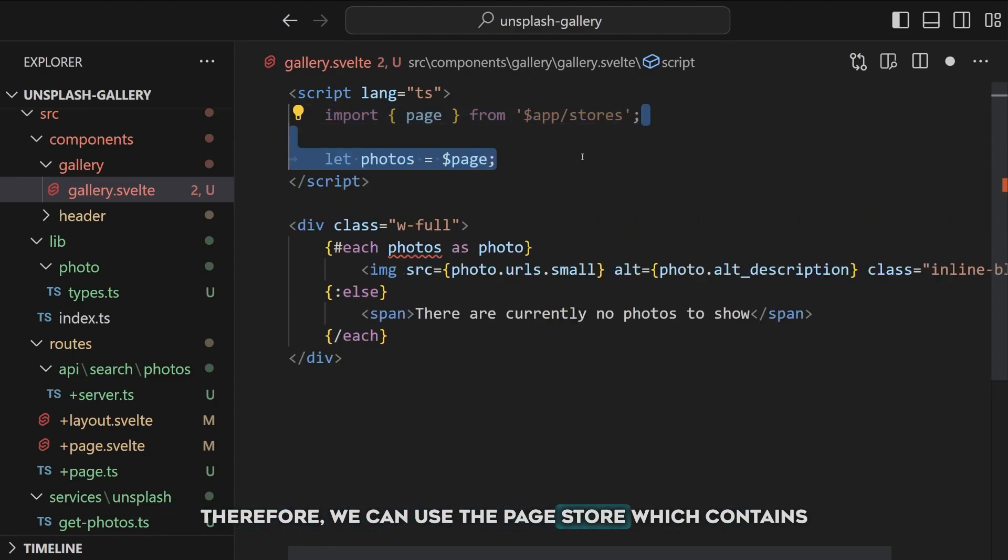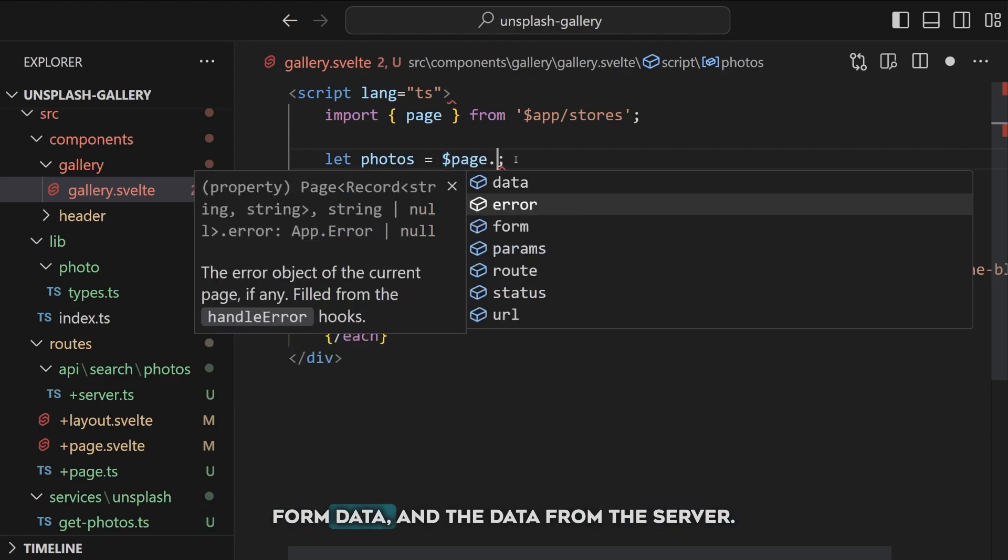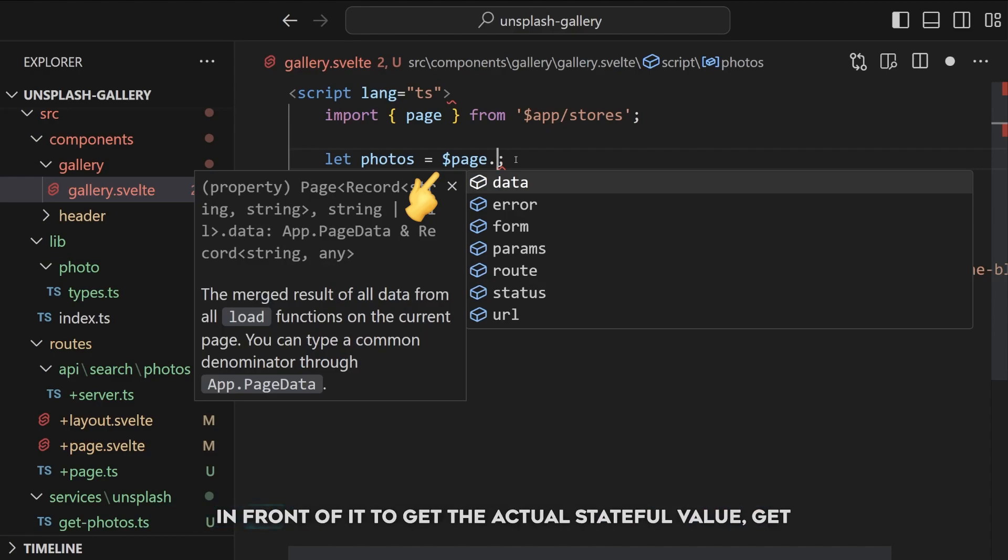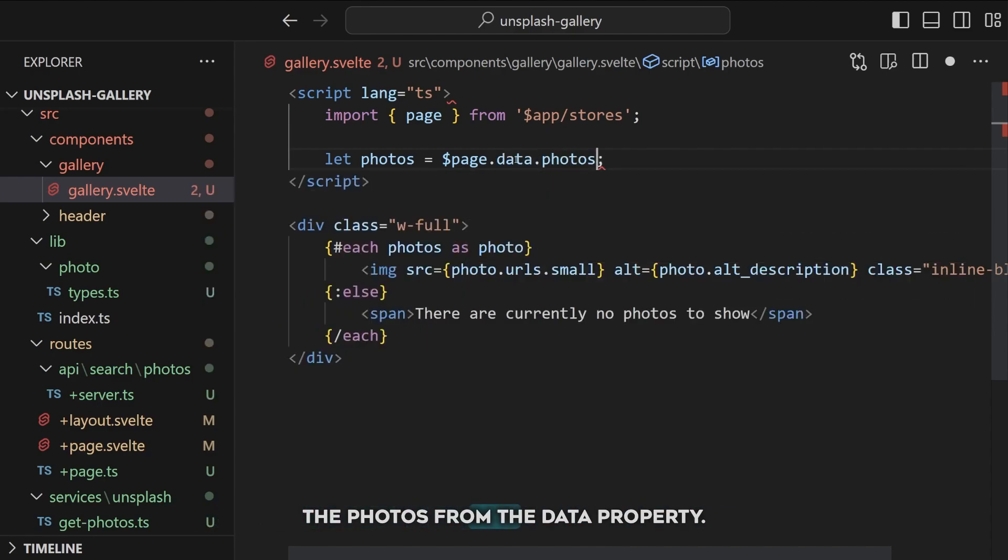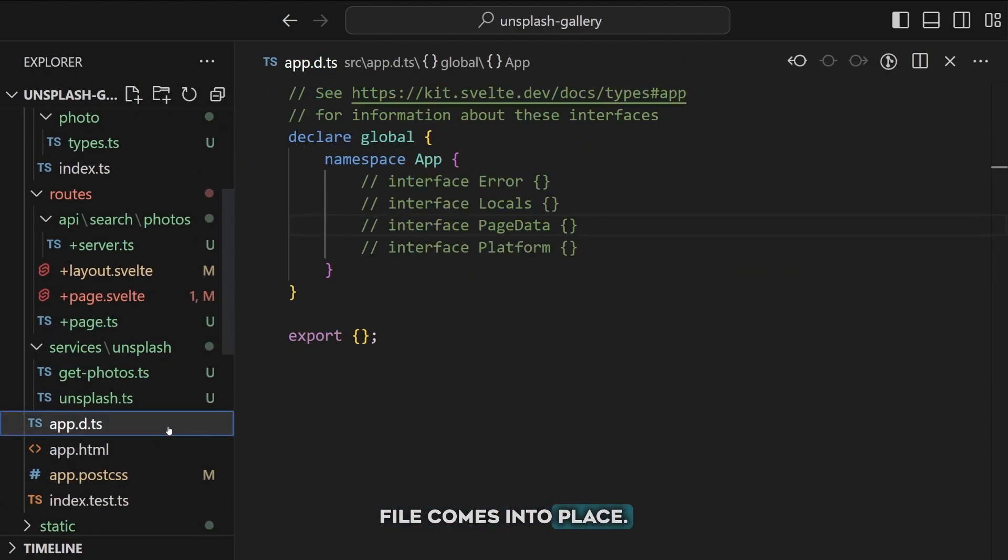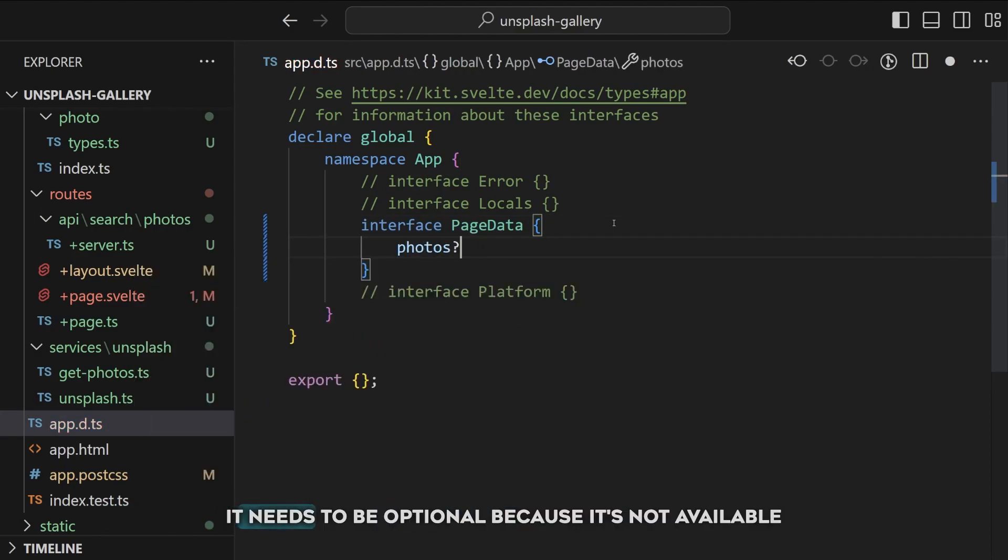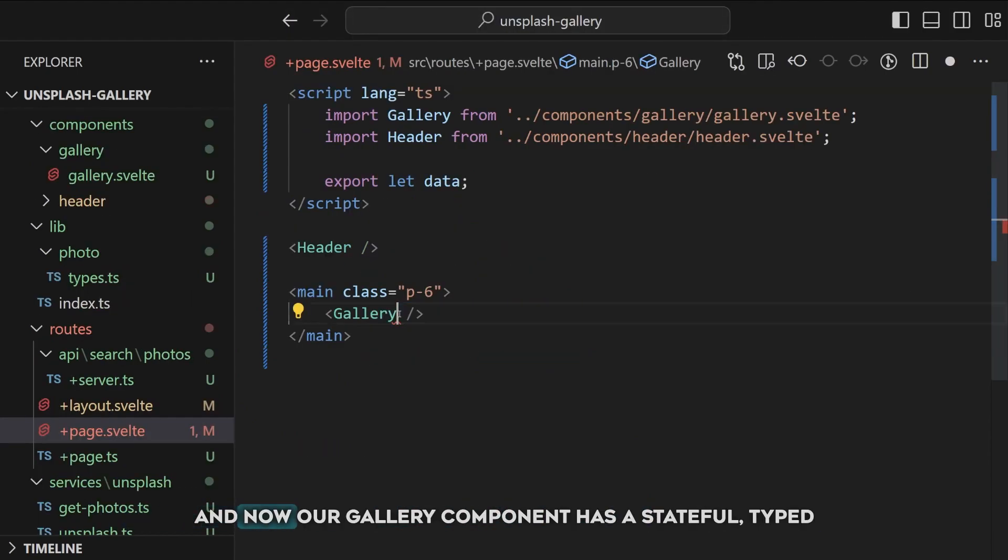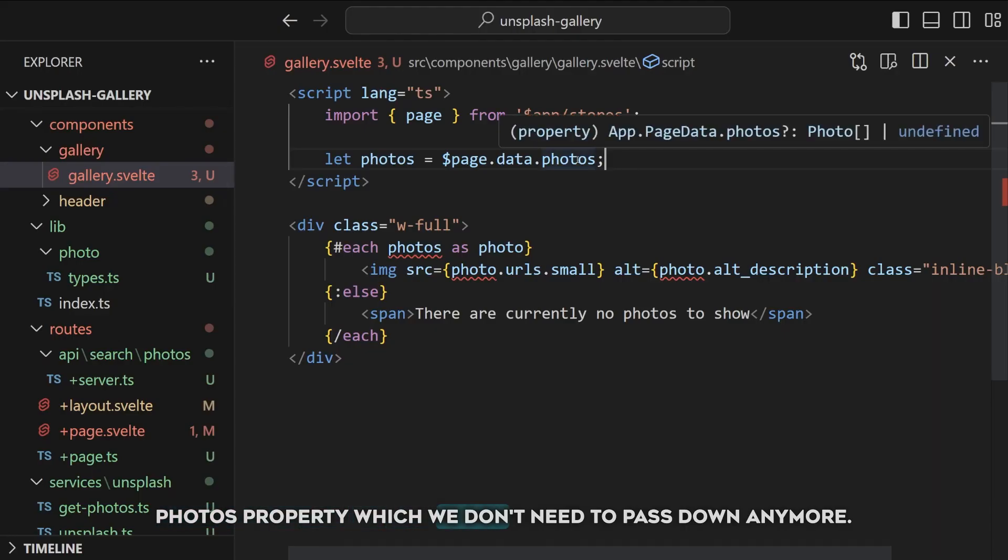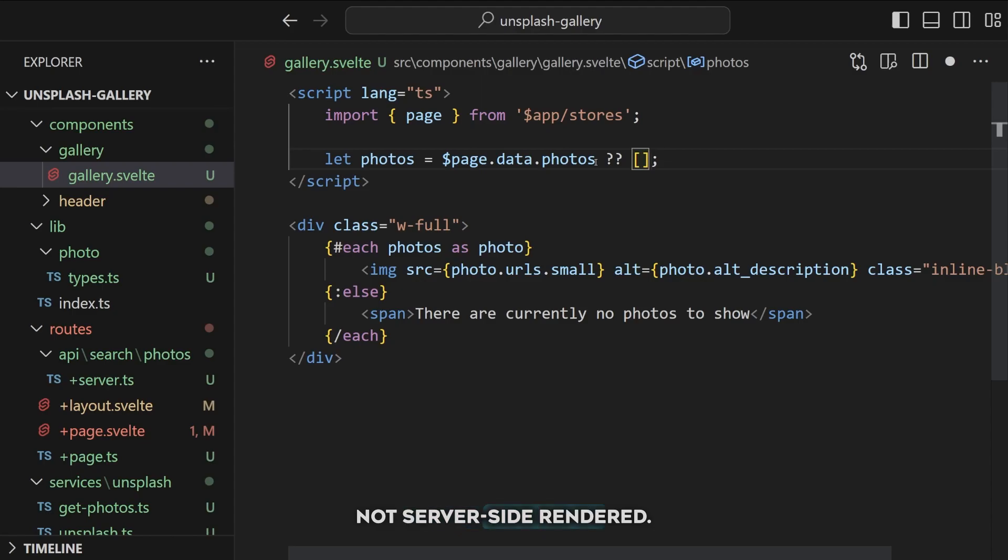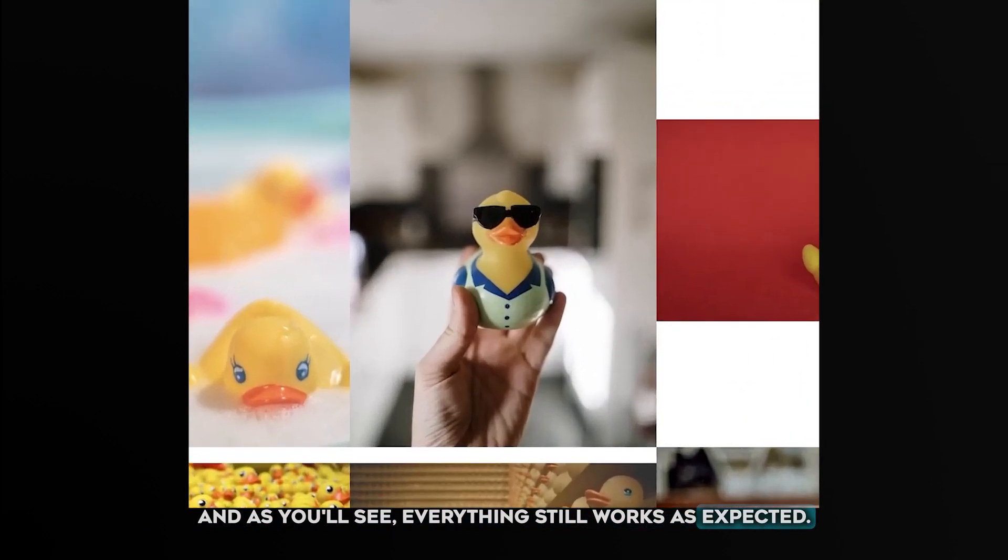But let's make one more improvement. Right now we have to pass the photos to the gallery component. But in SvelteKit you can access the data from the parent server-side load functions in any component. Therefore we can use the page store which contains a lot of data of the current page such as the URL, form data, and the data from the server. Because this is a store you need to add a dollar sign in front of it to get the actual stateful value. Get the photos from the data property. But as you'll see the type is not set anymore. This is where the app.d.ts file comes into place. Extend the interface by adding an optional photos property in there. It needs to be optional because it's not available if you would render a different page that doesn't server-side render the photos. And now our gallery component has a stateful typed photos property which we don't need to pass down anymore. Let's just fall back on an empty array when the gallery component gets used in a page where the photos are not server-side rendered. And as you'll see everything still works as expected.